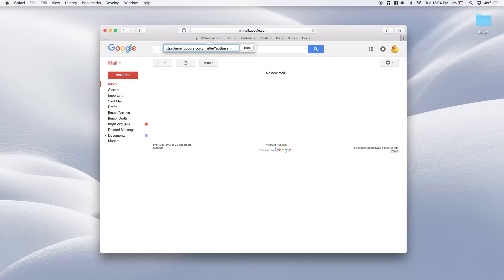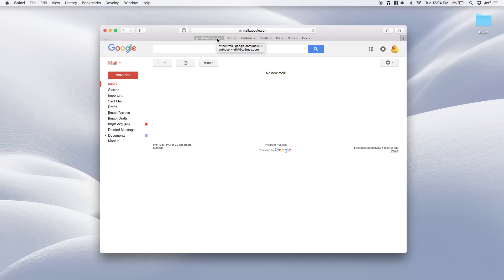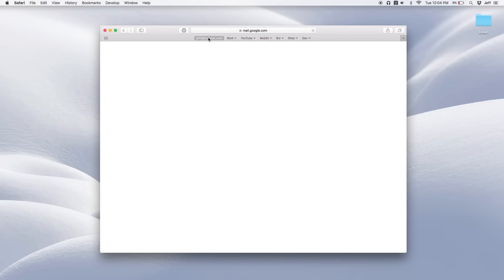So in this case, I'm going to put in Jeff at nine to five Mac.com. All right, so I think we have it all set there. Authuser equals Jeff at nine to five Mac.com. Just click on done. And now when I click this link, this bookmark, it's going to take me directly to the Jeff at nine to five Mac.com account. Just like that.